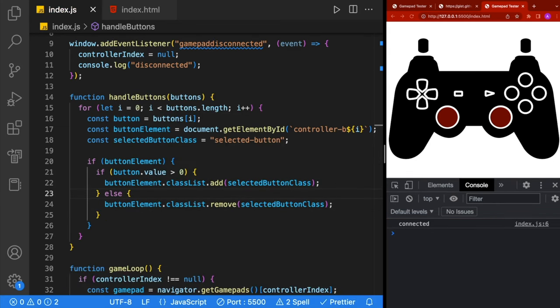Let's go ahead and test this out. As you can see, I can push buttons and they are changing color on screen. Even the sticks change color.